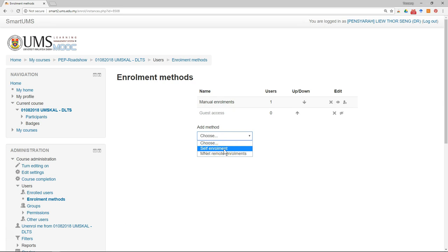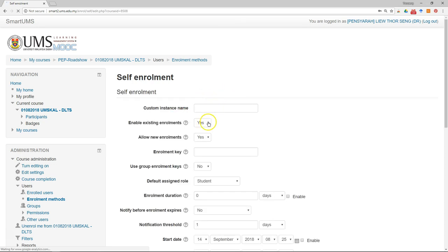There's another one called self enrollment, which allows students to enroll themselves. If you see self enrollment here, you don't have to add anything. If you don't see it, then you can add it.